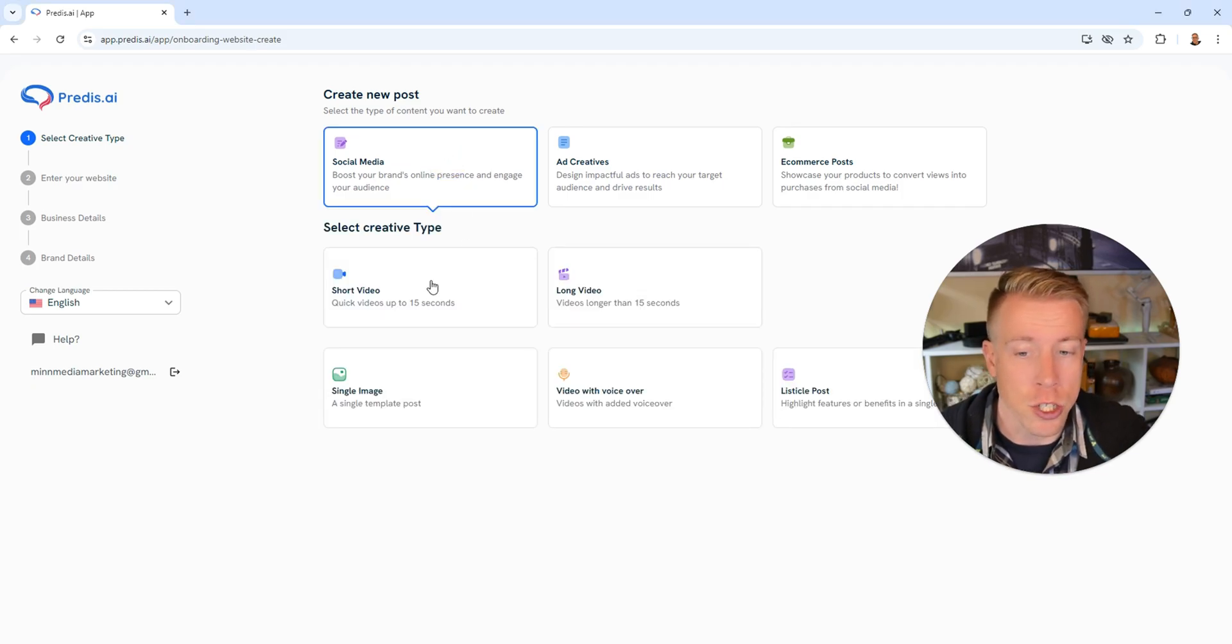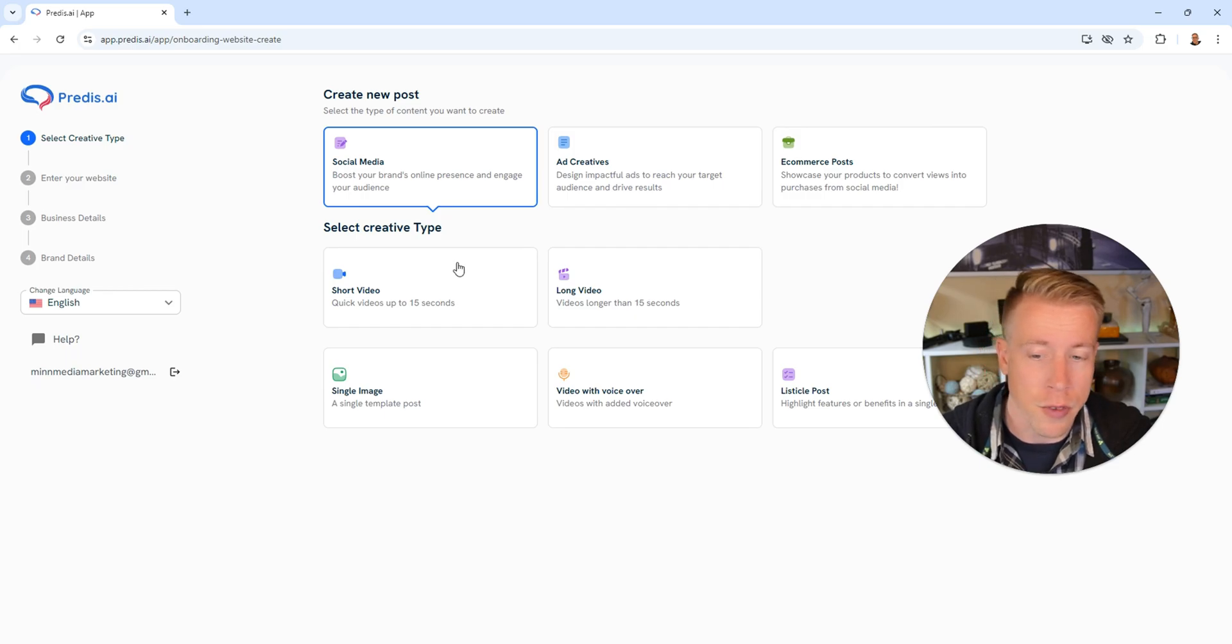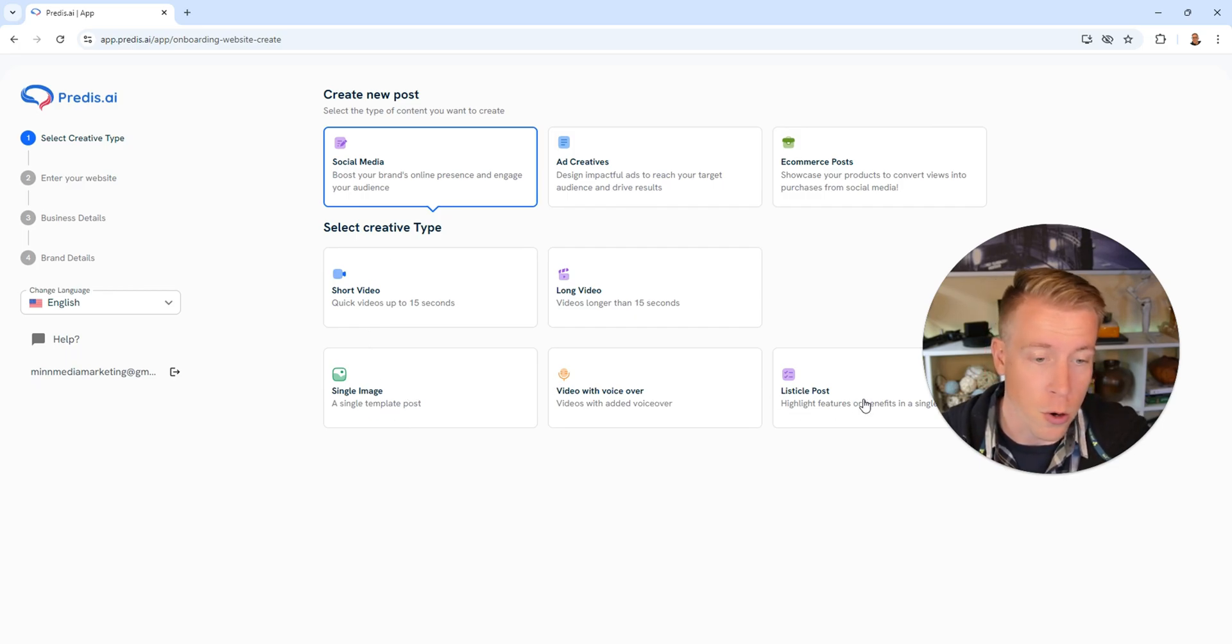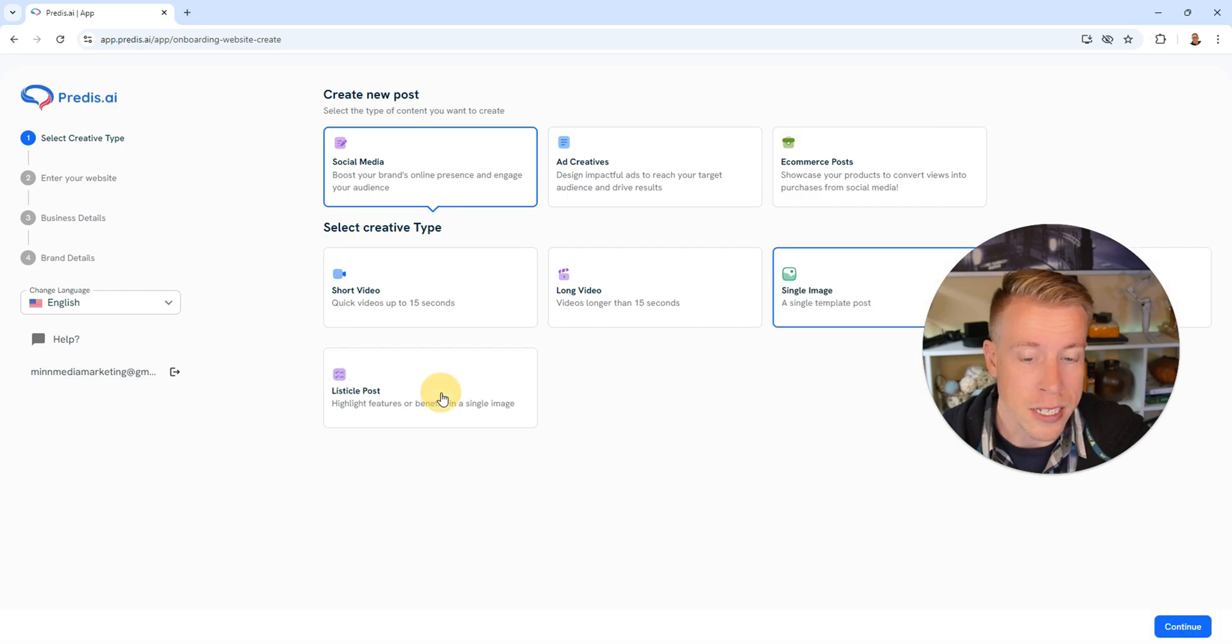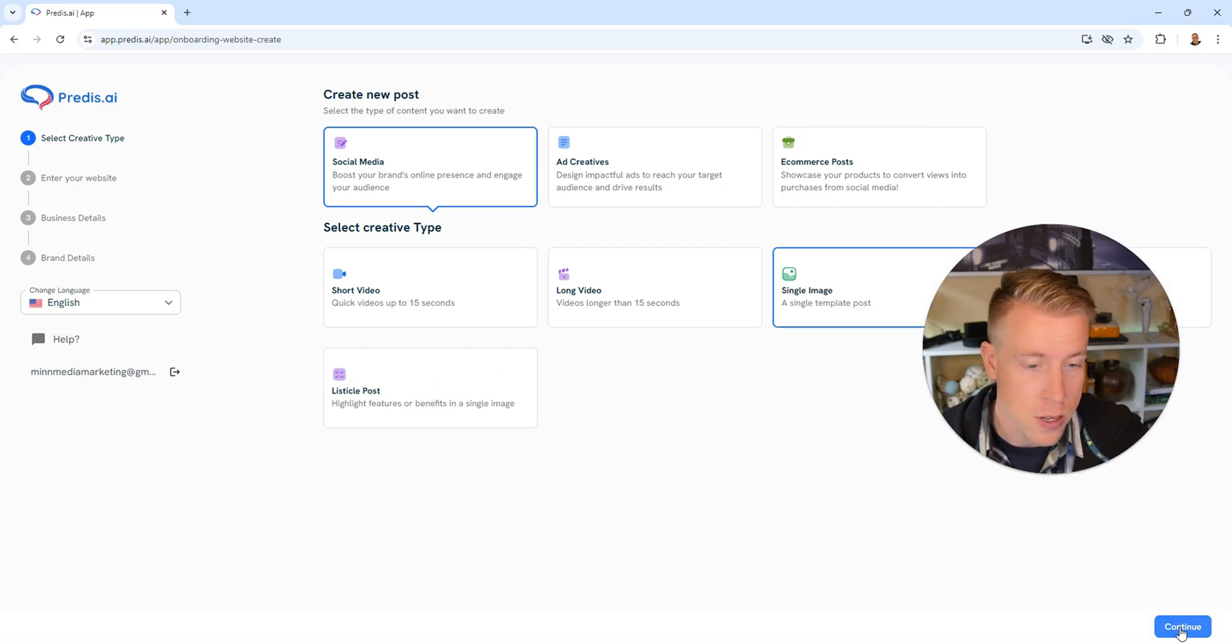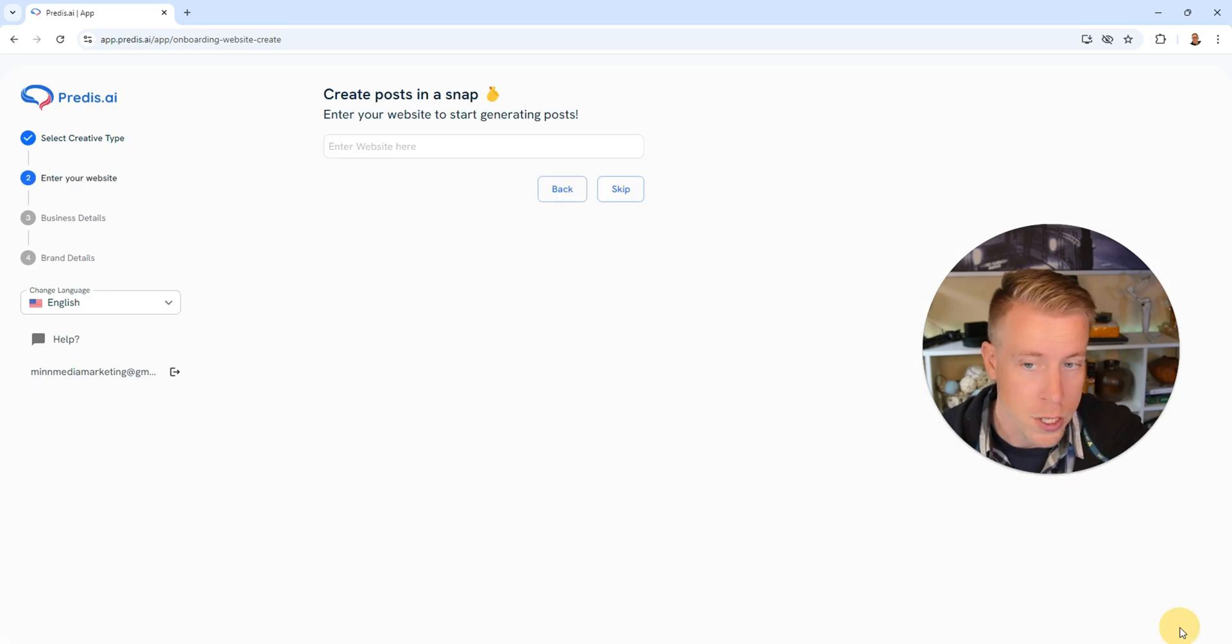Next you can choose to do a short video, a long video, a single image, a video with a voiceover, or a listicle post. Let's start with a single image, then click continue in the bottom right hand corner.